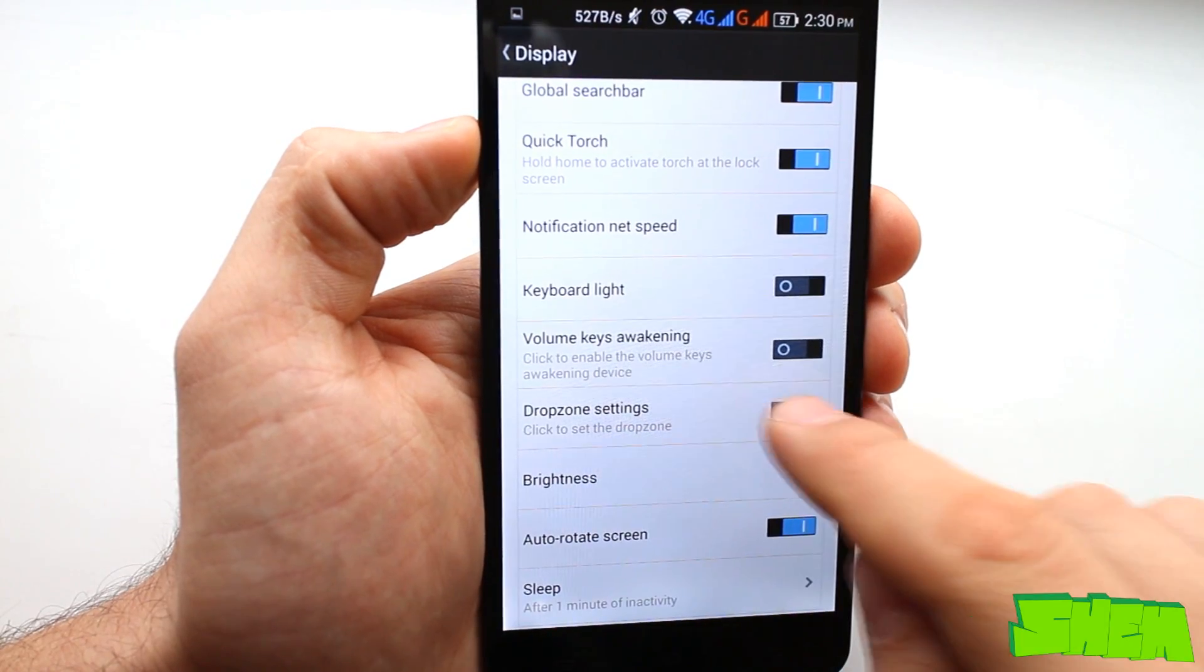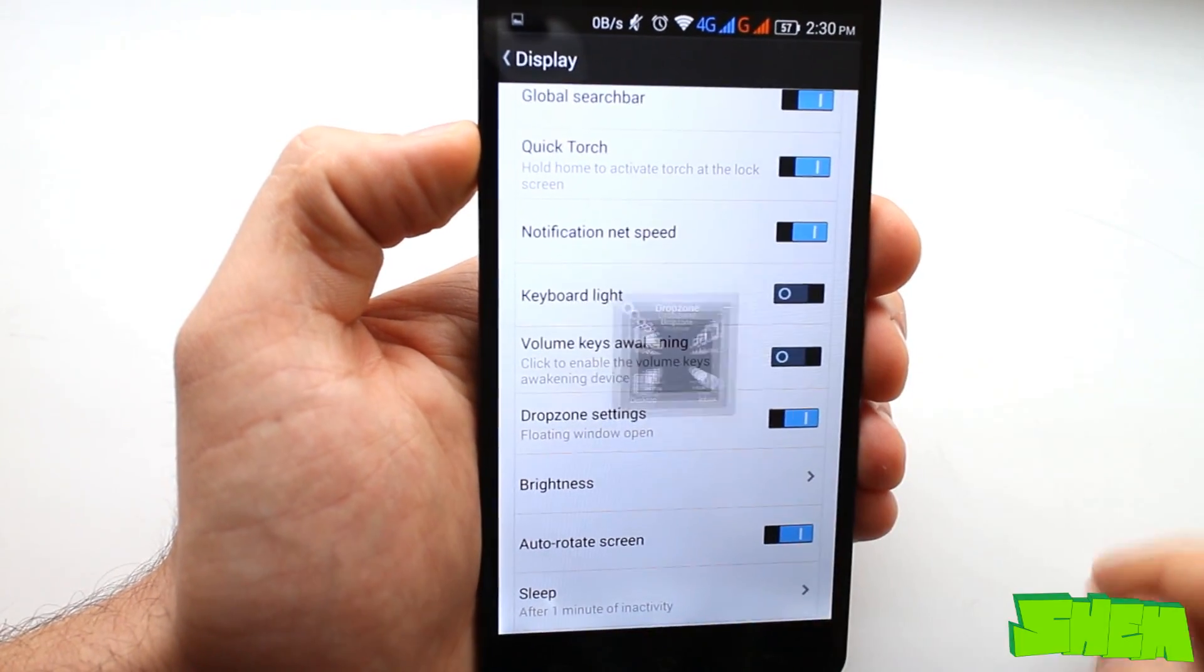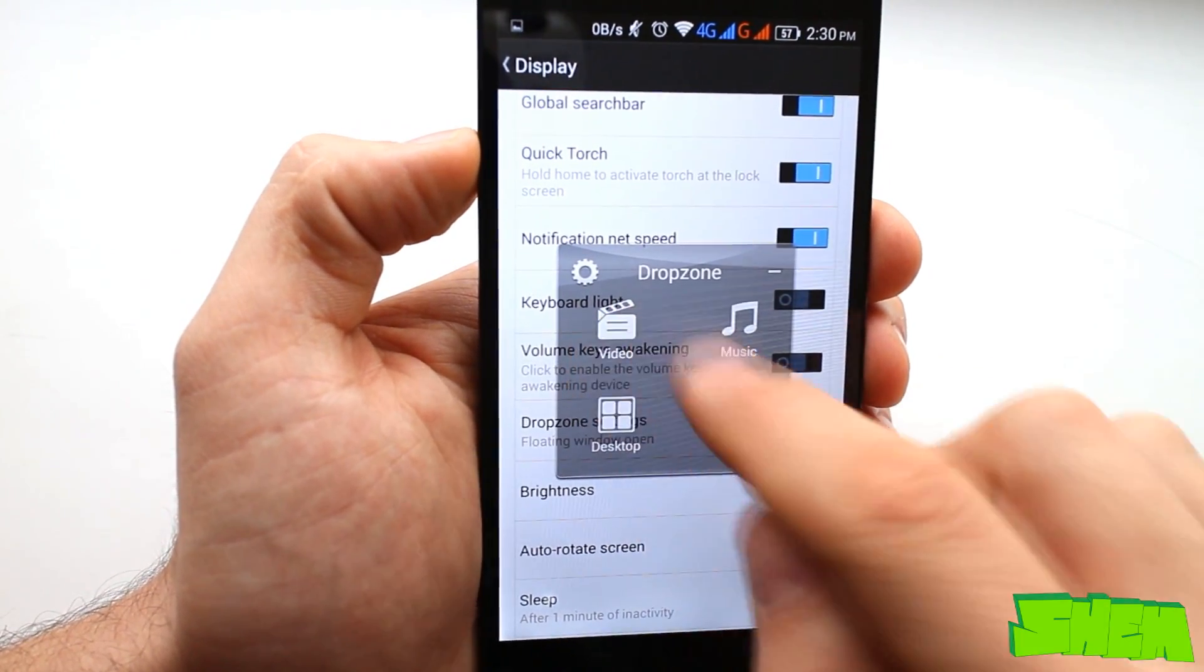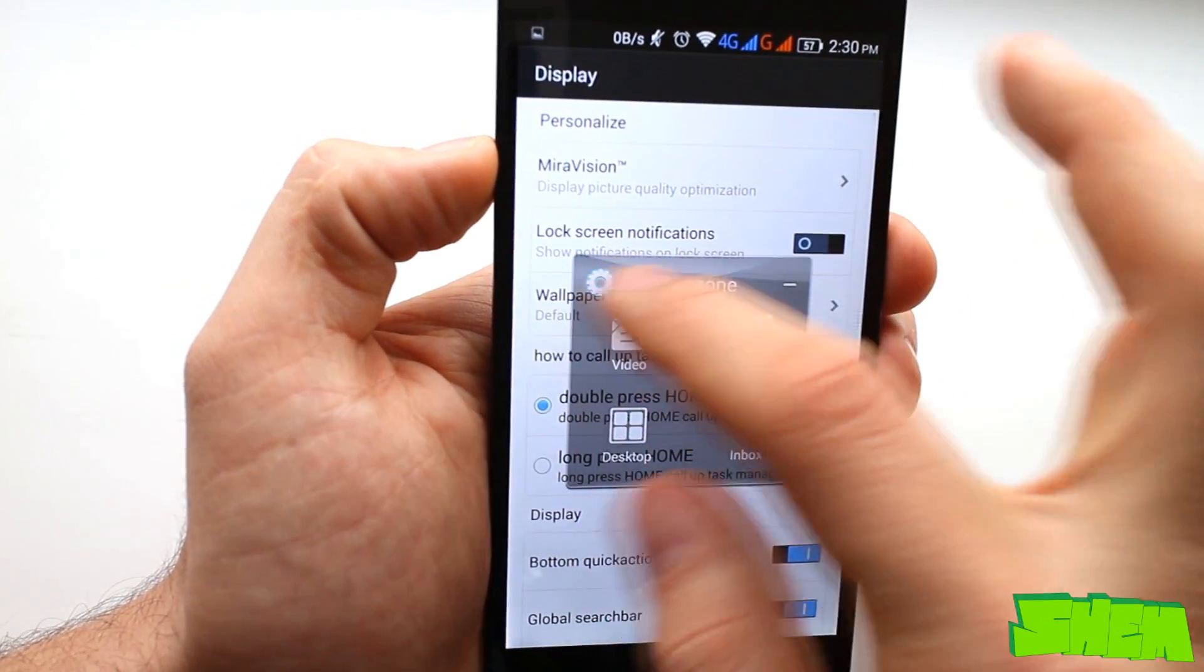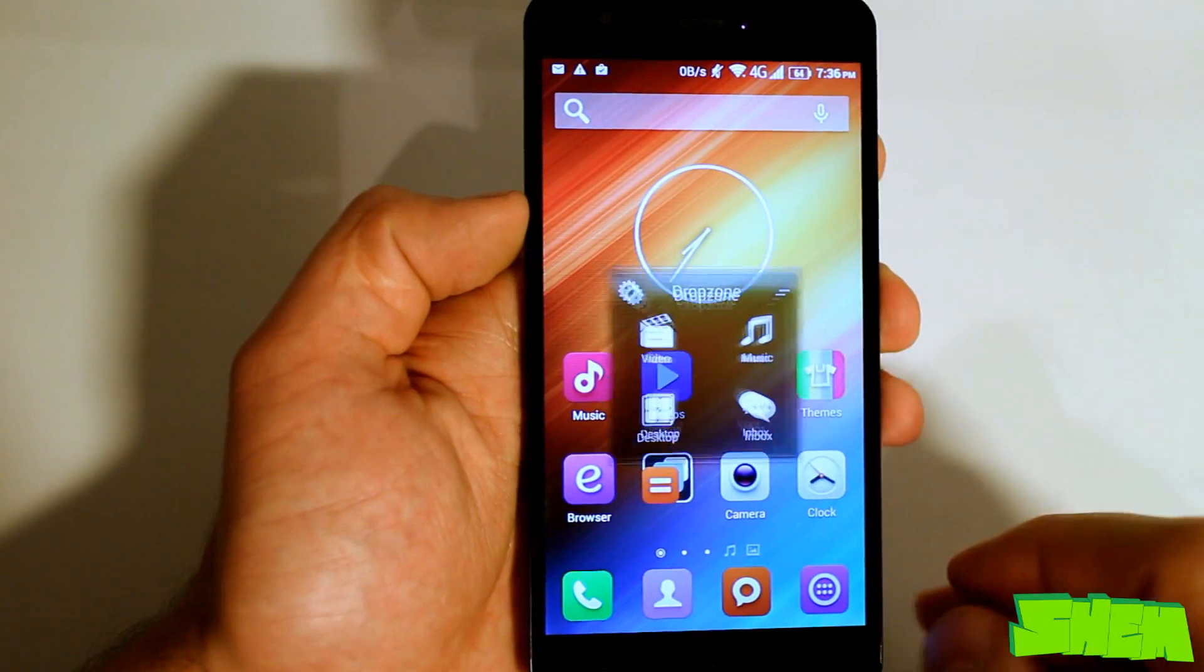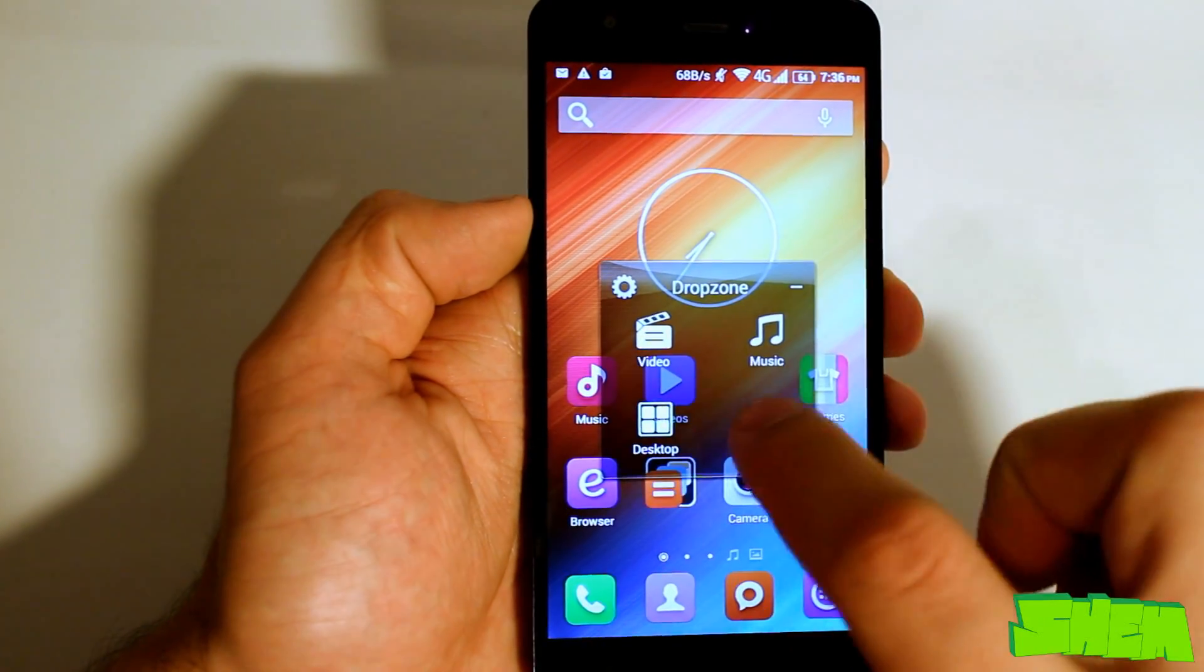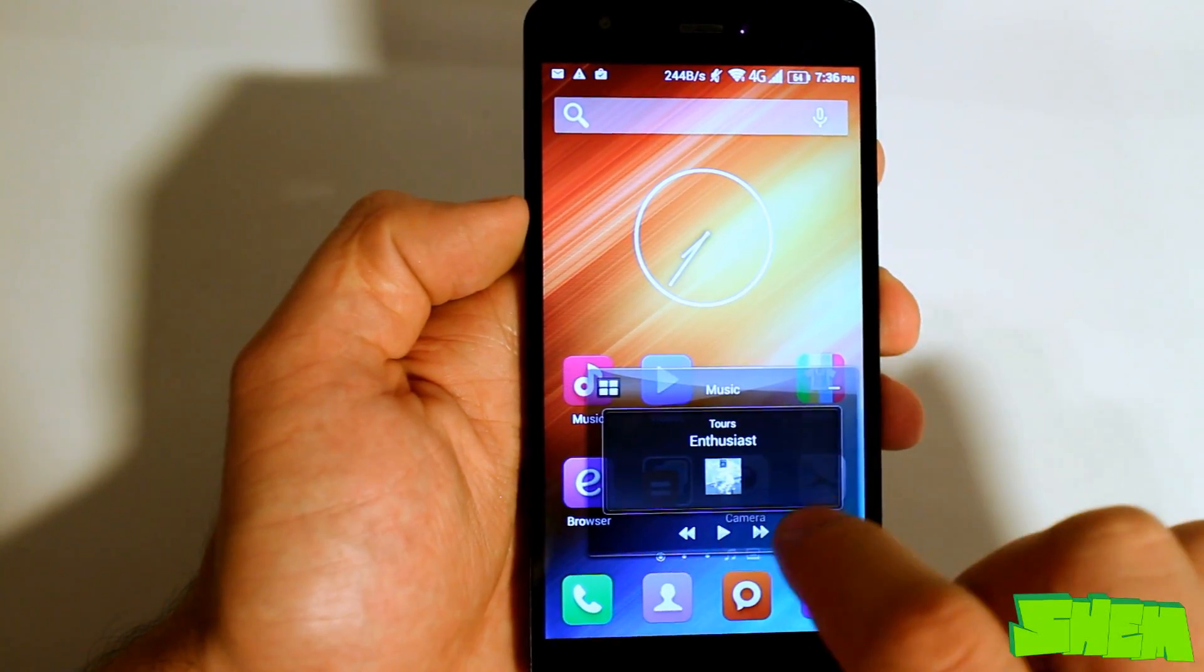There is quite an extensive list of various gestures and shortcuts that can be found in the device. You can find the first set in the display settings. Here we have the drop zone option which displays a tiny transparent icon with shortcuts to mini video, music and messages apps.